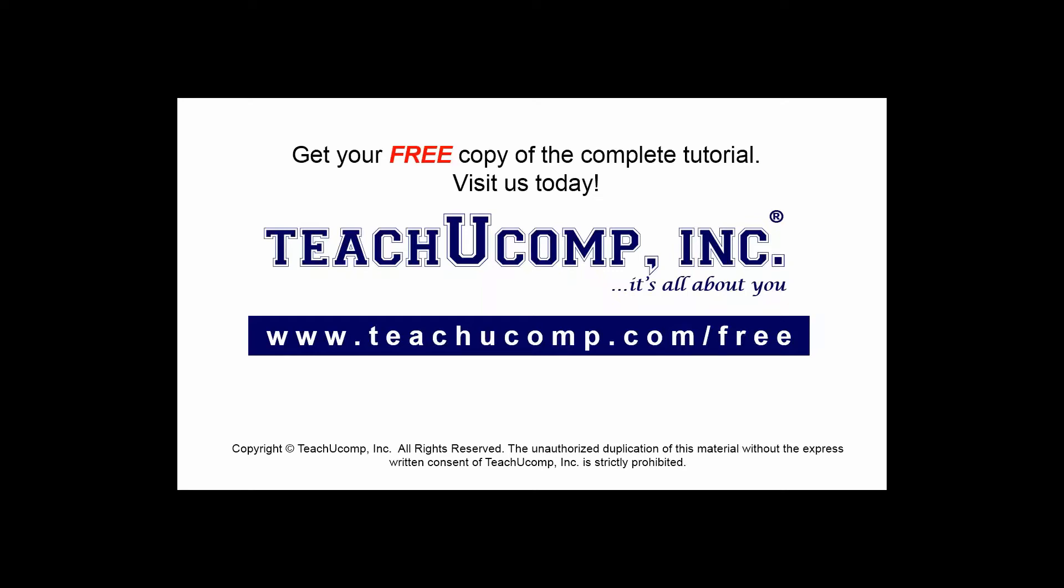Get your free copy of the complete tutorial at www.teachyoucomp.com forward slash free.